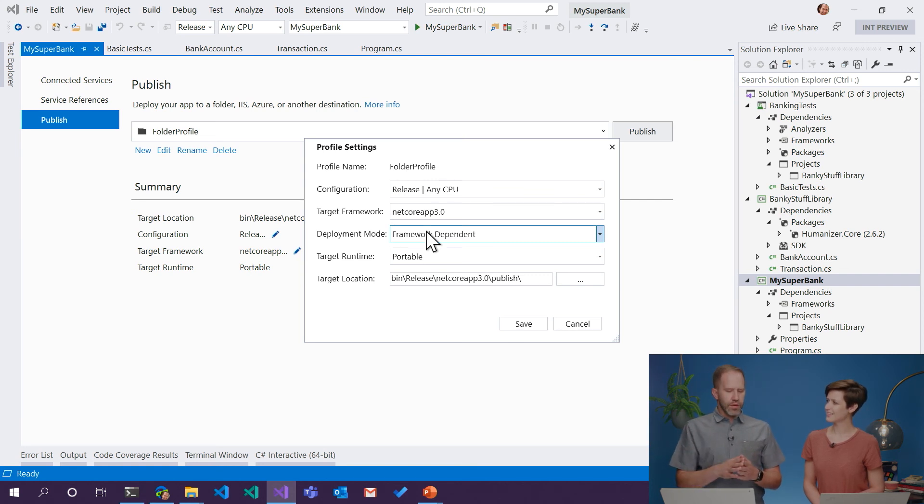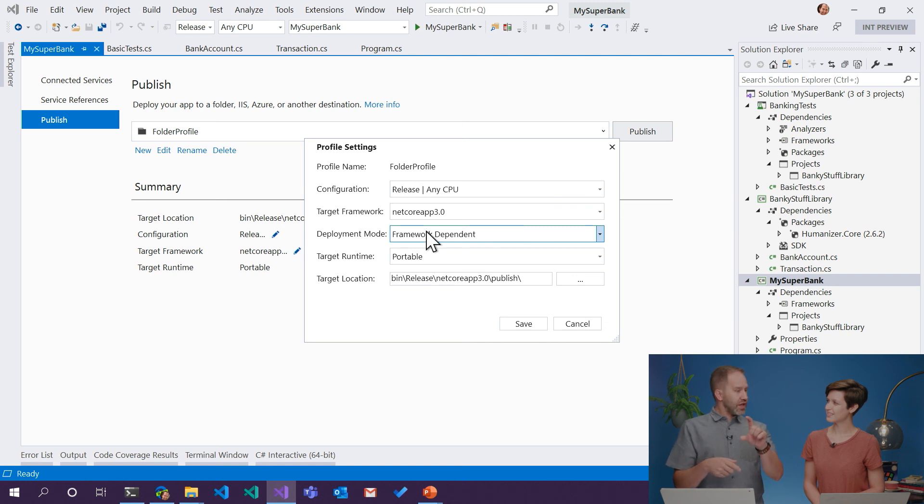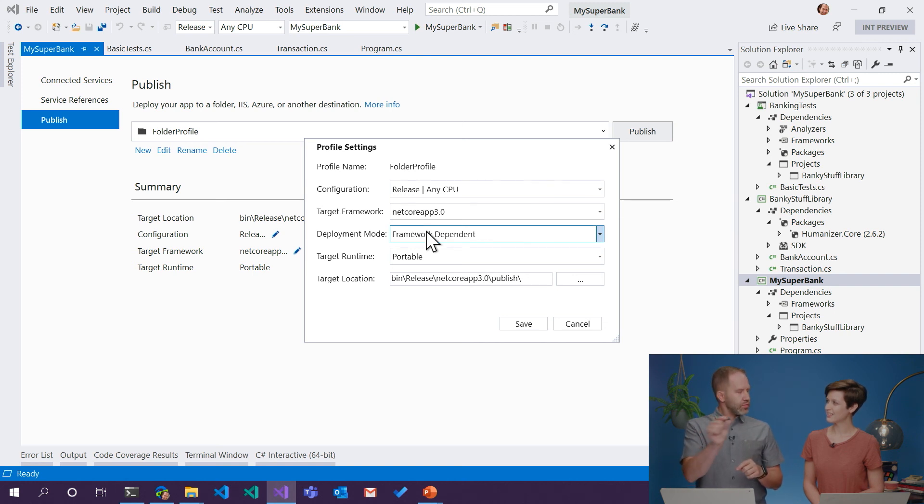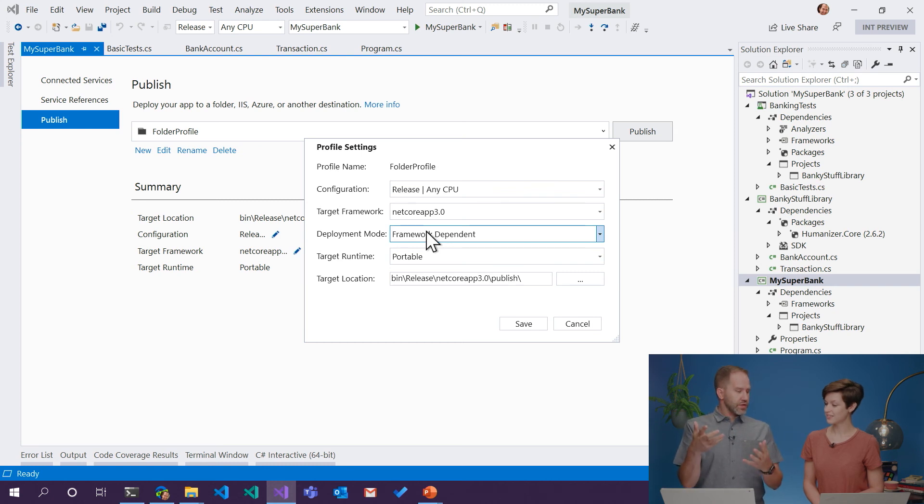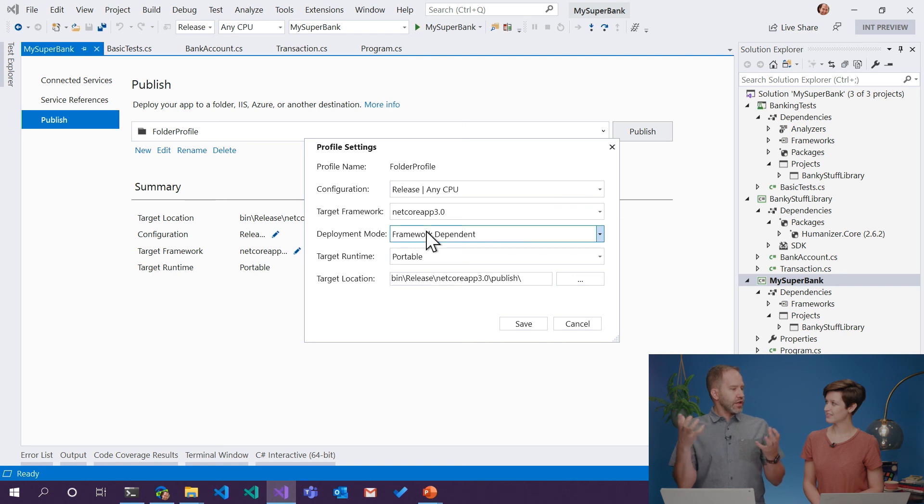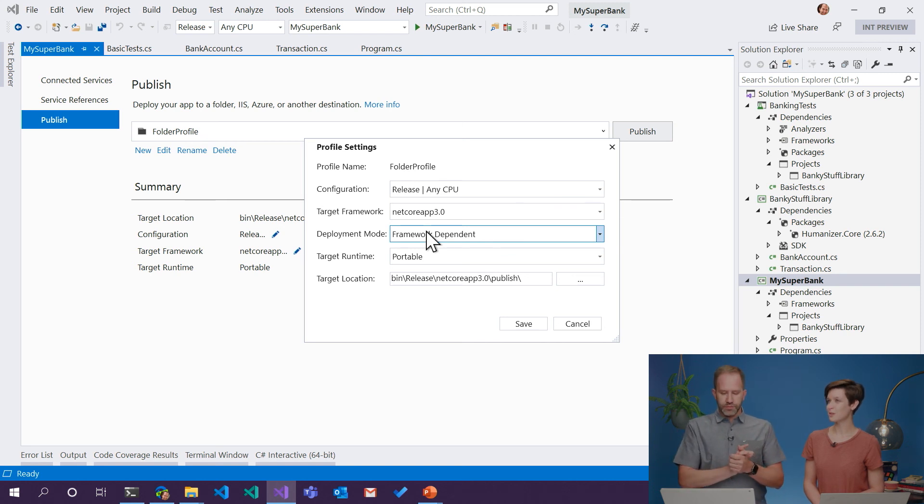Because if you'll remember when we built it before, and we went into that folder, remember? There was a really small executable called MySuperBank and that was it. There was nothing else. Our application actually needs .NET Core, that platform that you told me about.